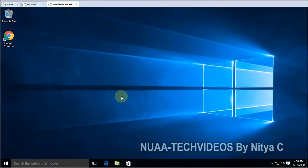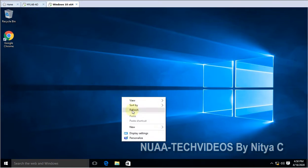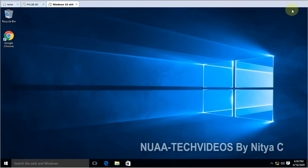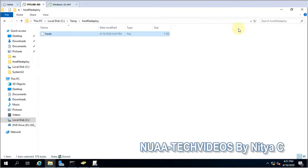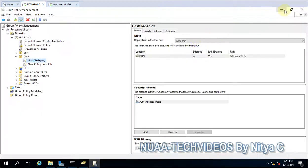So this is how you can deploy the host file and it sometimes becomes important to deploy or have a host file. If you are liking my video you can subscribe. Thanks for watching.